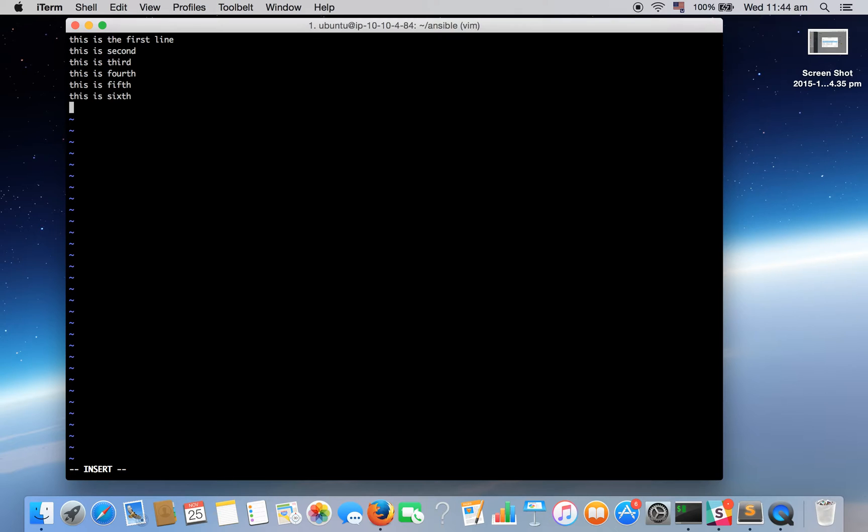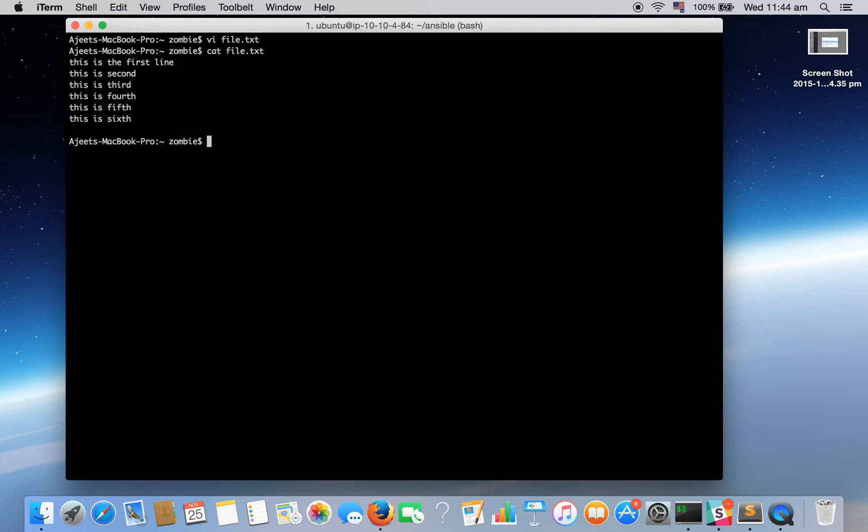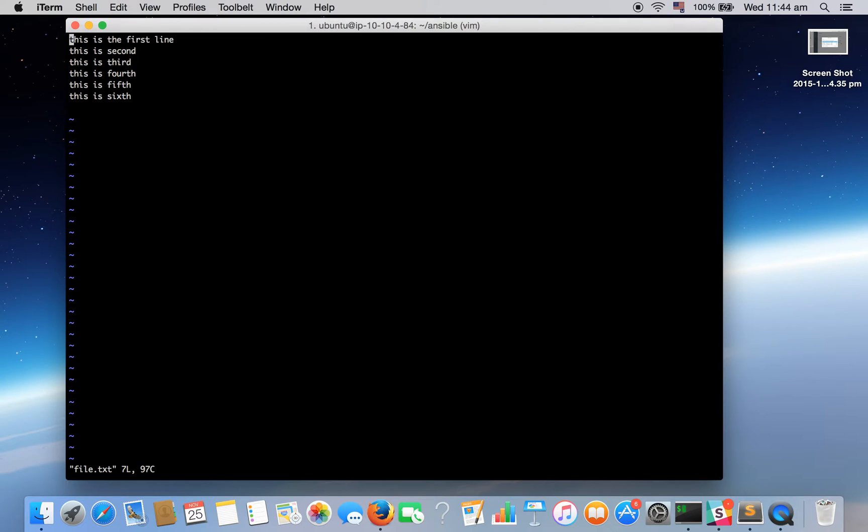By pressing escape, go to command mode, write. Let's get the content. So here is the content. So let's open the file again.